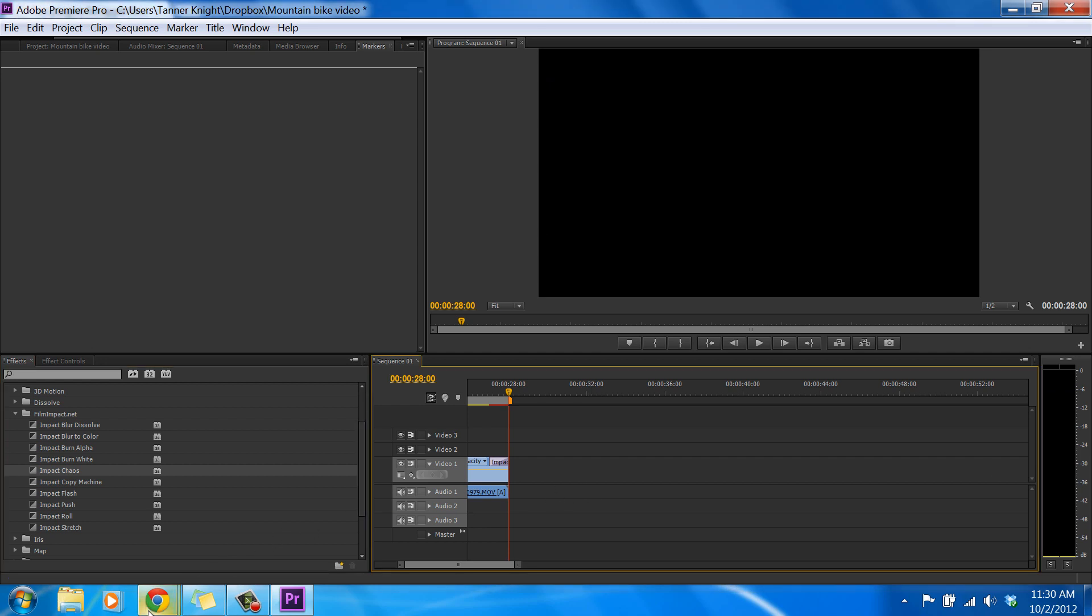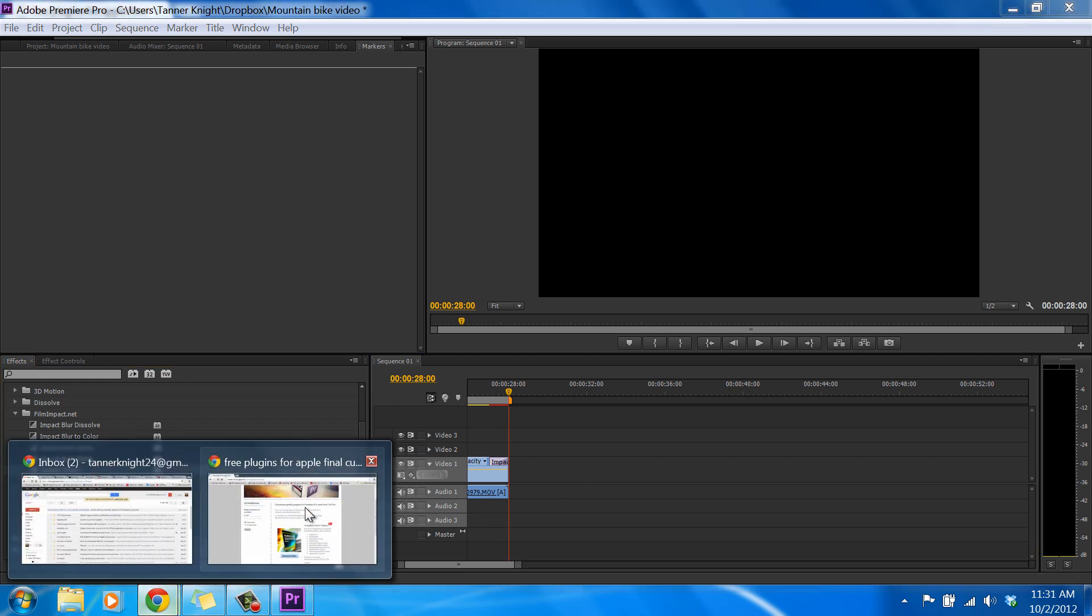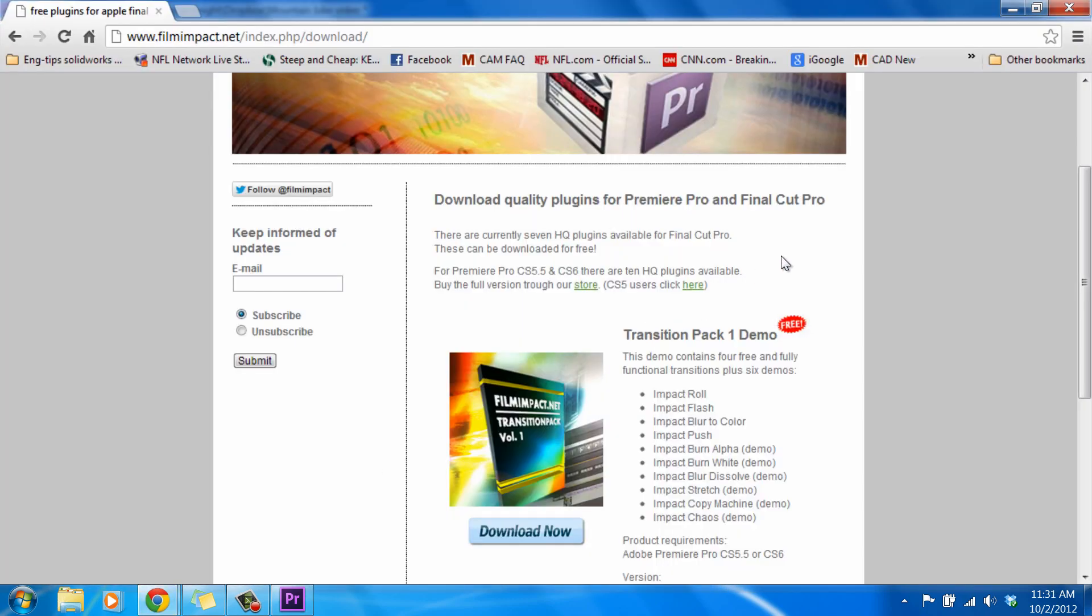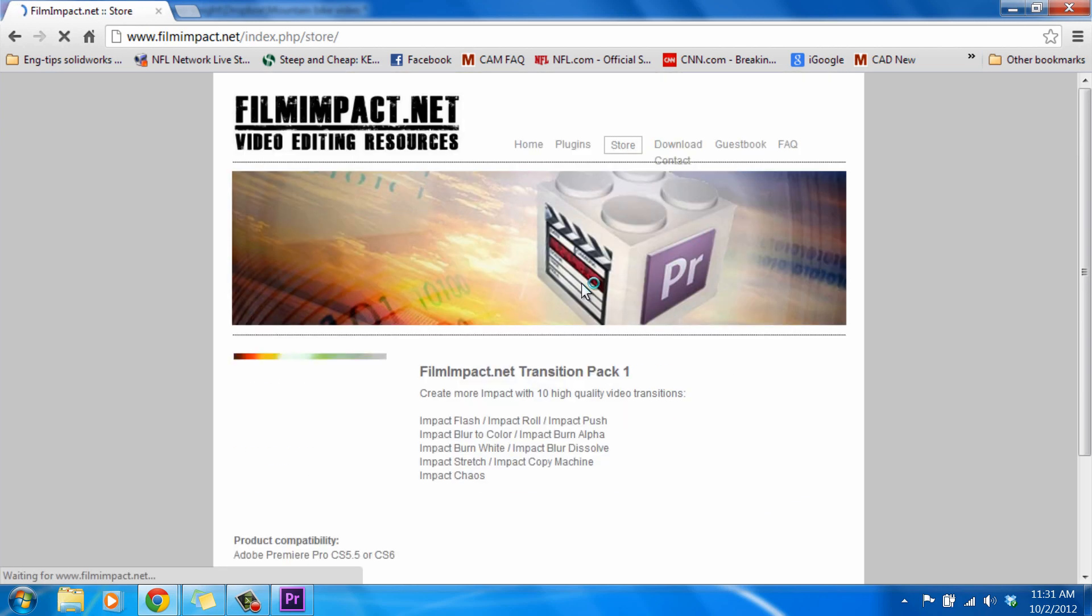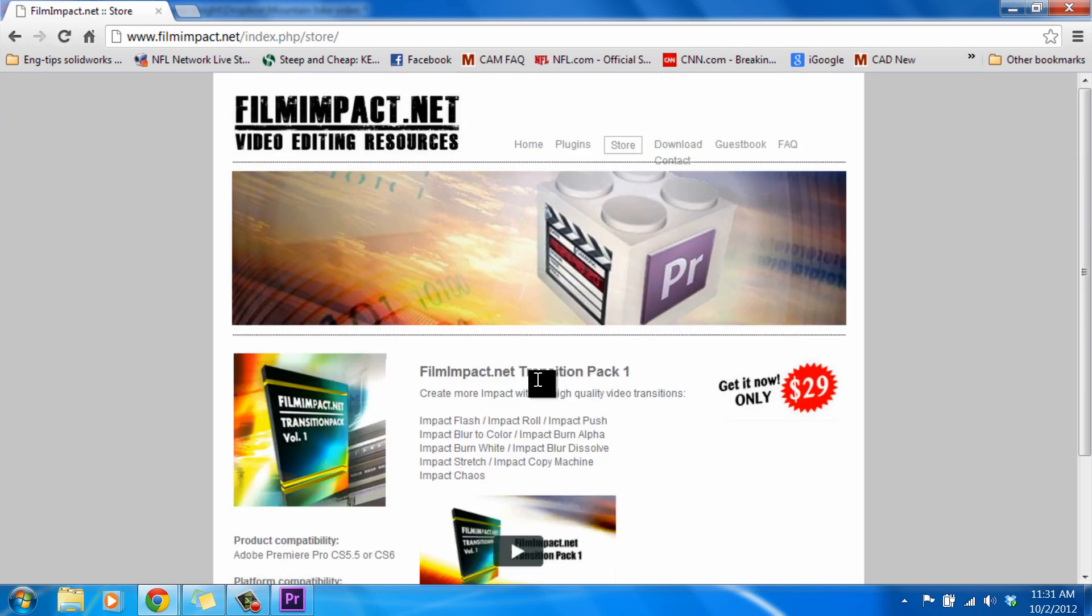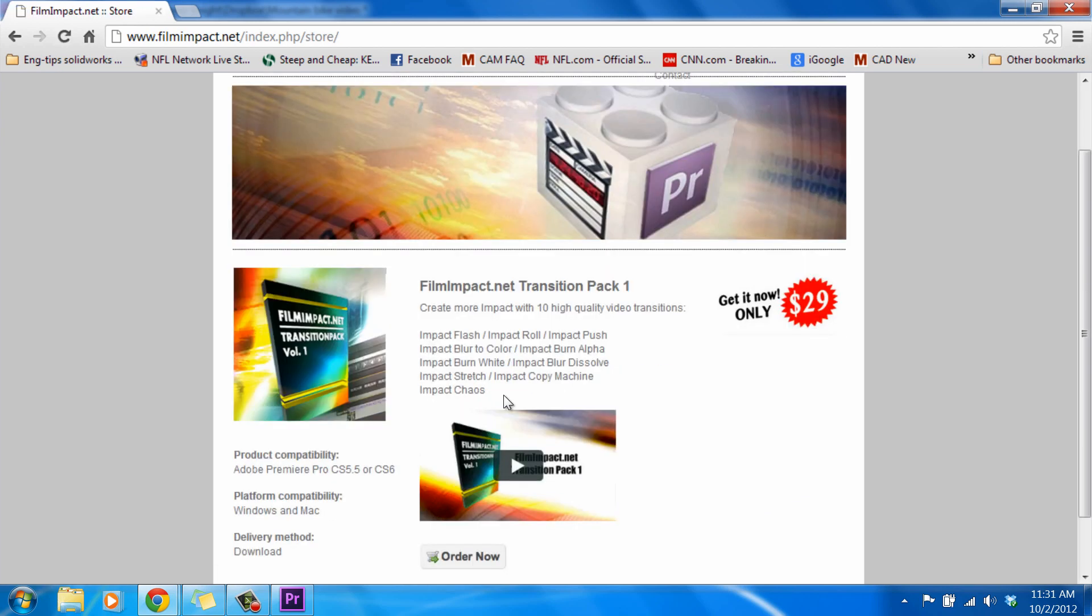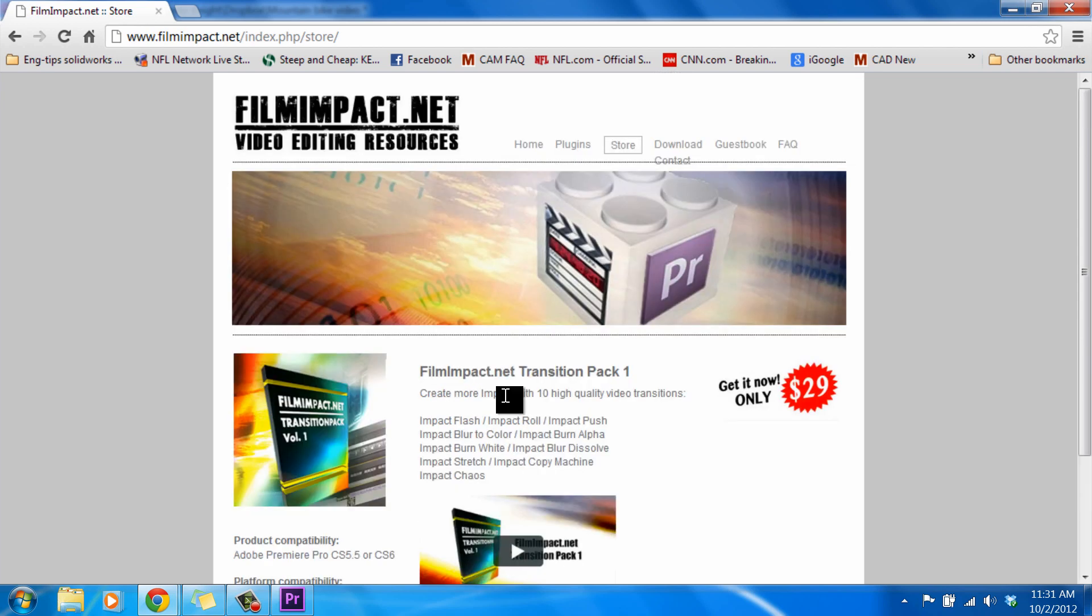So there you have it. We have our filmimpact.net webpage that gives you four free transitions and plus all these other demos that you can check out. If you would like to buy the full version you can go to the store and that takes you to a link where you can actually buy it for only 29 bucks. Pretty good deal. So if you are discouraged by the amount of video transitions built into the CS6 and Premiere Pro specifically, then I suggest you go to filmimpact.net and check out what they have to offer. Installing and using these plugins is super easy and it gives you a few more options for your video editing needs. So thanks a lot, I'm Tanner Knight with SolidBox Team Adobe.